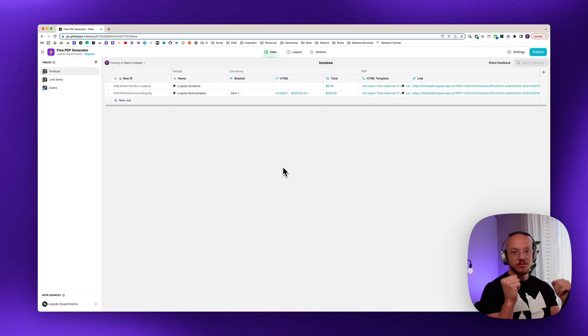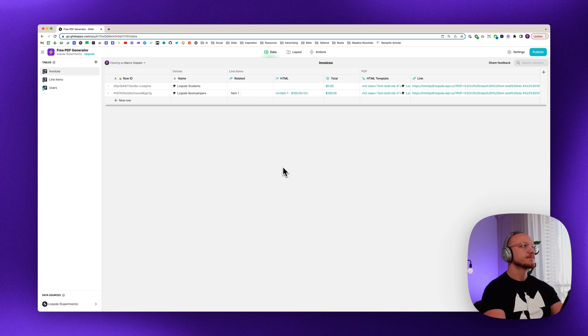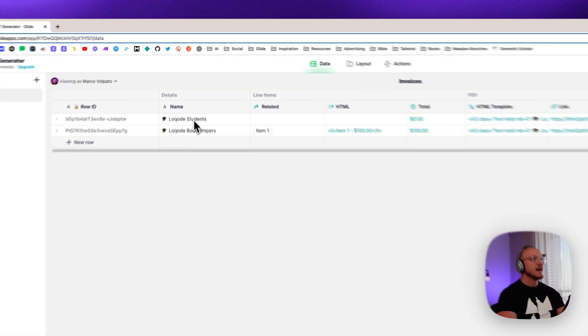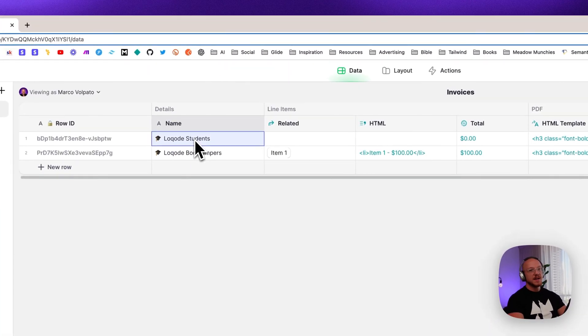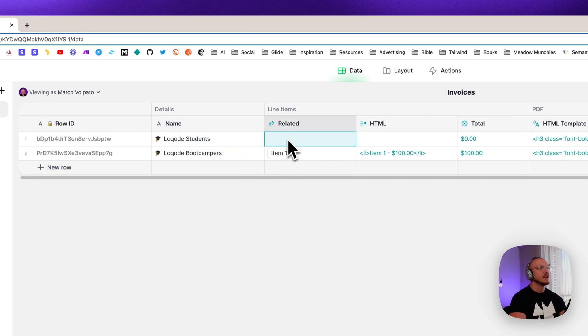So in the invoice table, we have the name of the invoice, whatever you want to call it. And then we have some related line items.